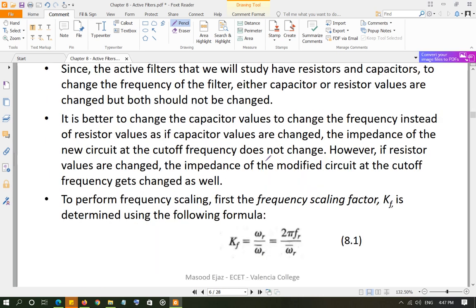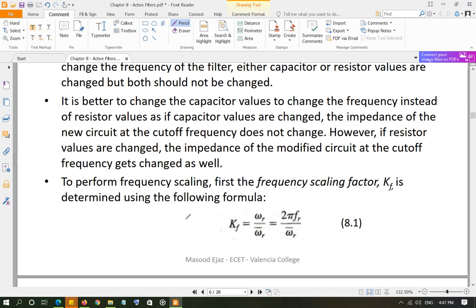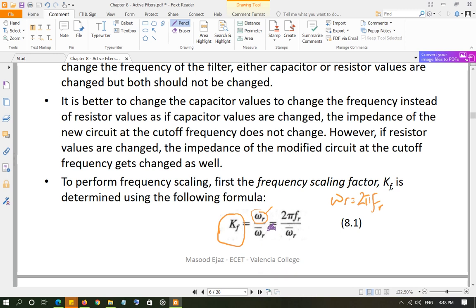How do we calculate the frequency scaling factor Kf? You take the required frequency — say a cutoff frequency of 10 kHz — convert it to radians per second: ωr = 2πfr. Then divide by ωr_bar, which is the frequency of the normalized filter. In general, the normalized frequency is given as 1 radian per second, so Kf = 2πfr when ωr_bar equals 1.